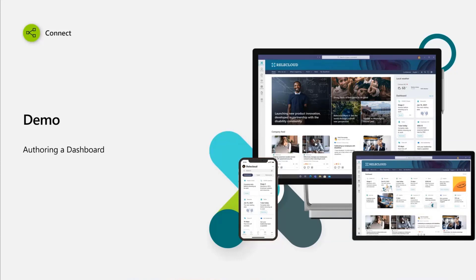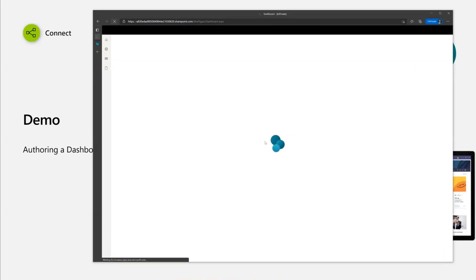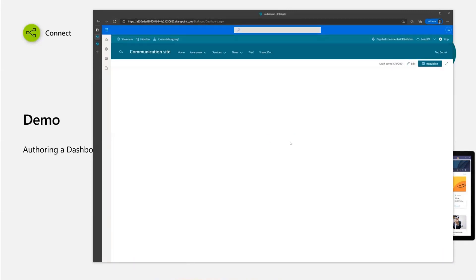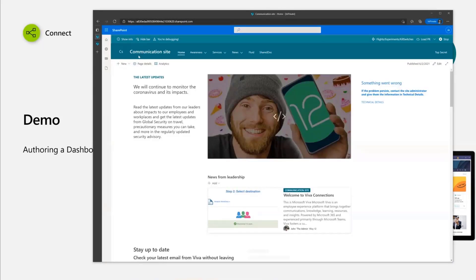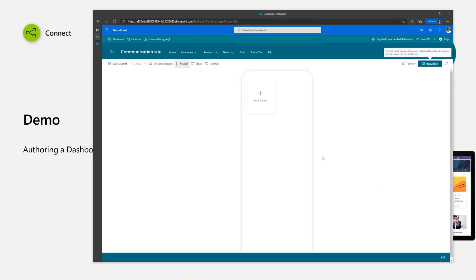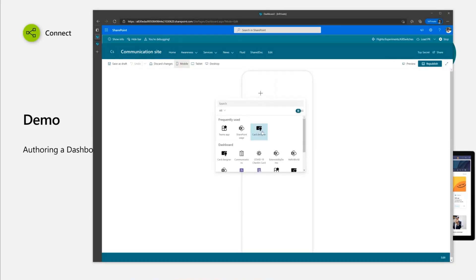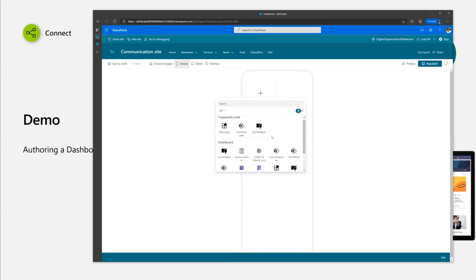Let's go to the demo — authoring the dashboard. I go to my communication site, and when the flight is enabled, I click on New, I click on Dashboard, and here it points me to the dashboard. You can see a blank canvas right now because there are no cards, but once I click Edit, I can see the dashboard. Clicking Add a Card, I can see all the cards available here — similar to adding web parts in a modern page.